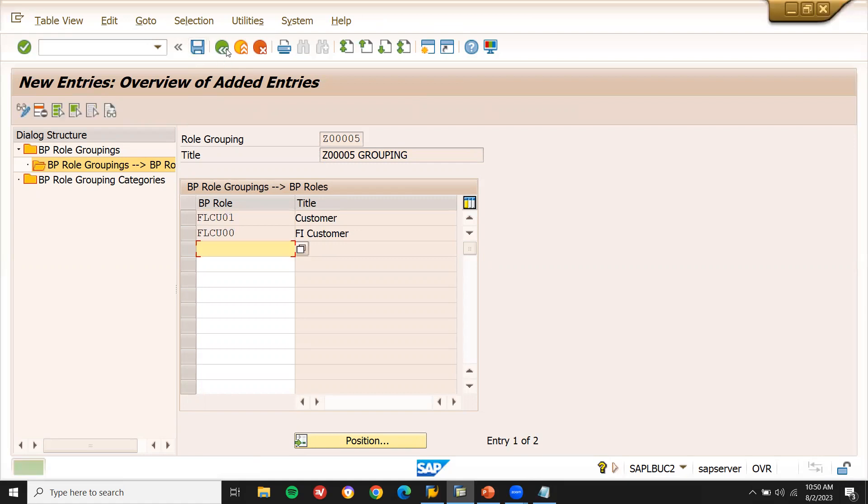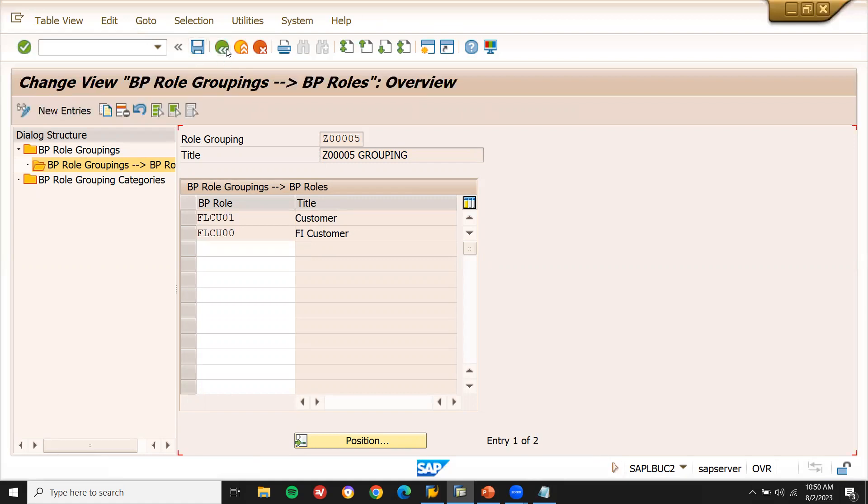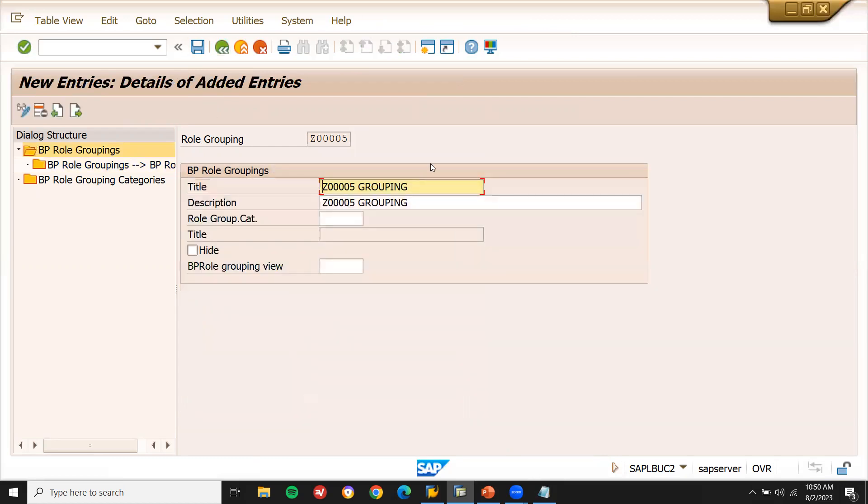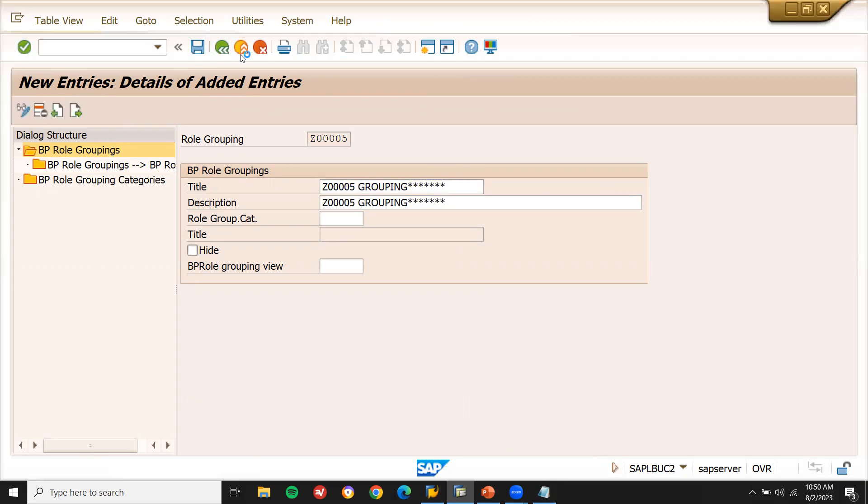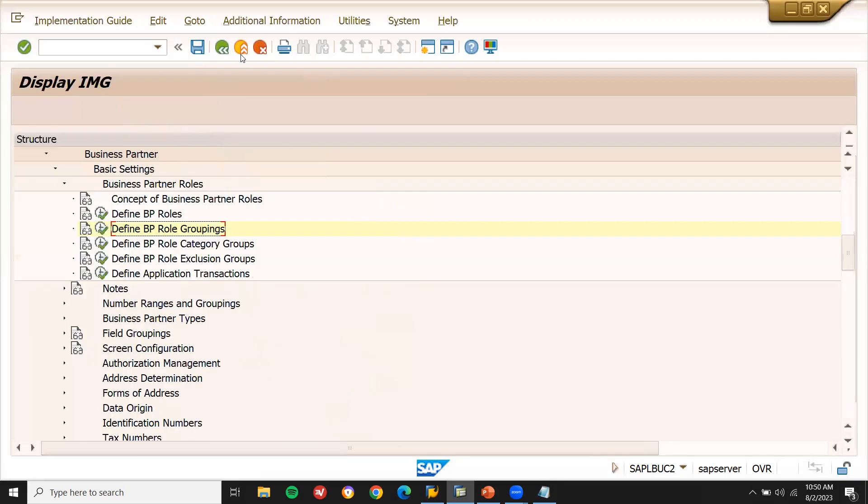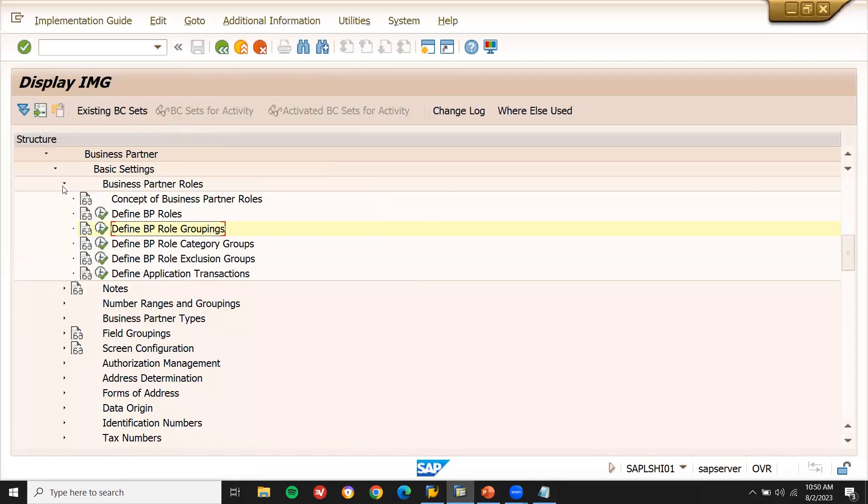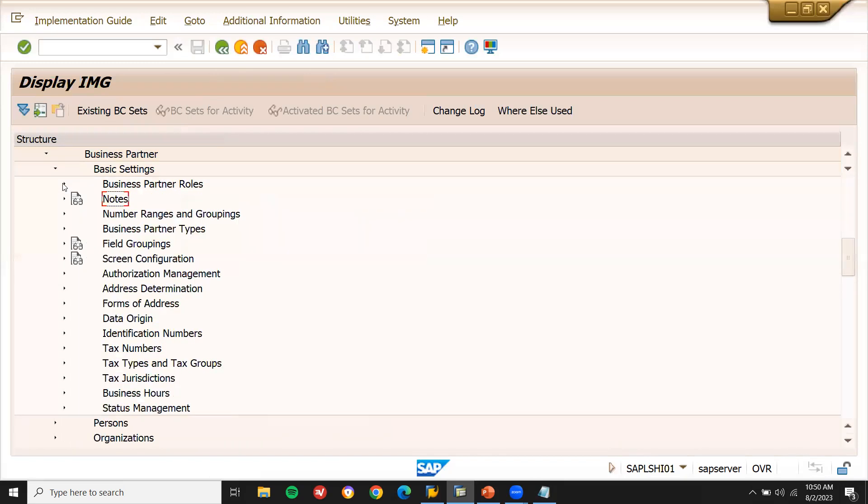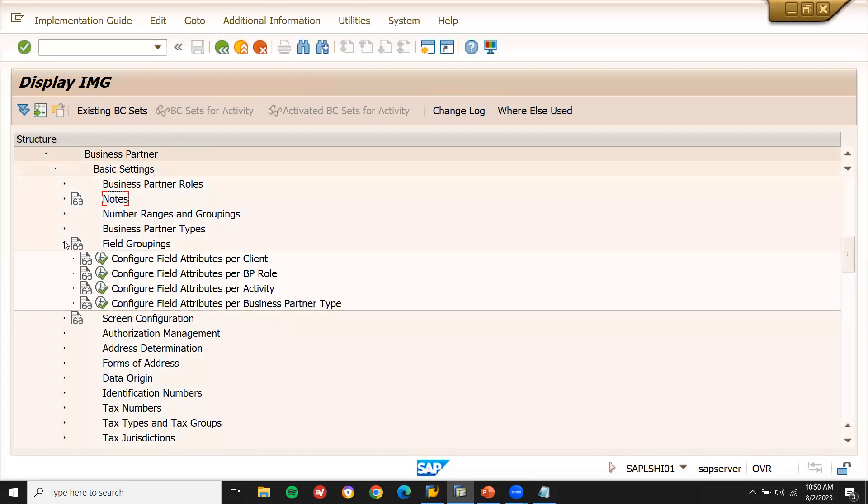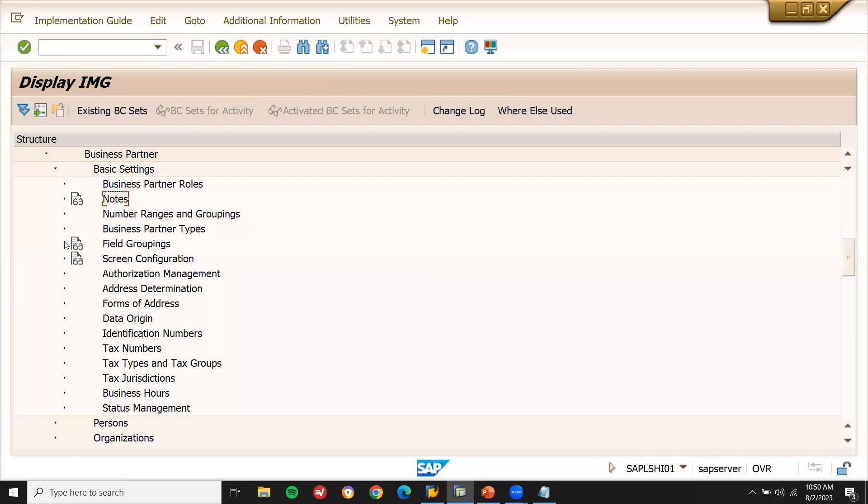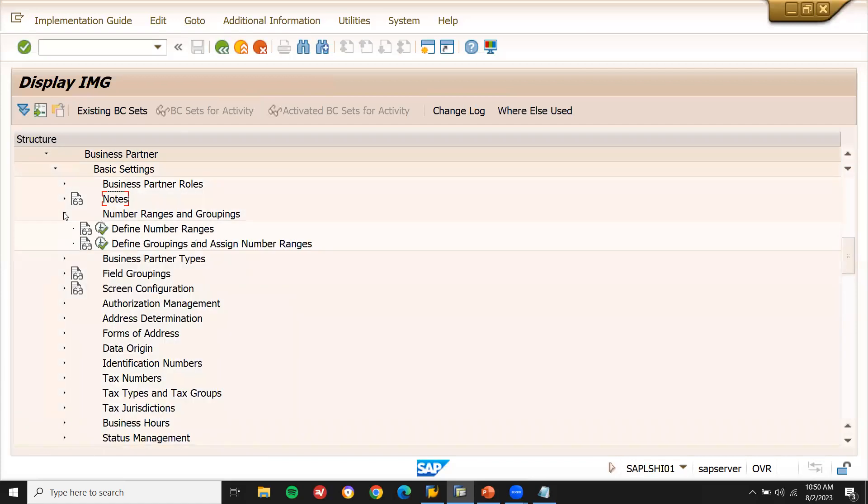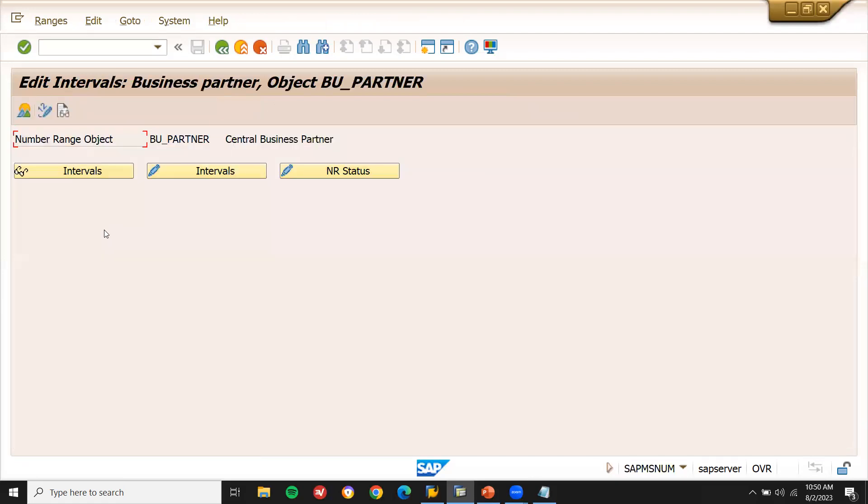Now come back. Come back. Let me enter some stars that will be useful for reference. Come back. Now minimizes. Now go to field grouping. Number ranges and groups. Number ranges and groups. Now define numbers intervals.